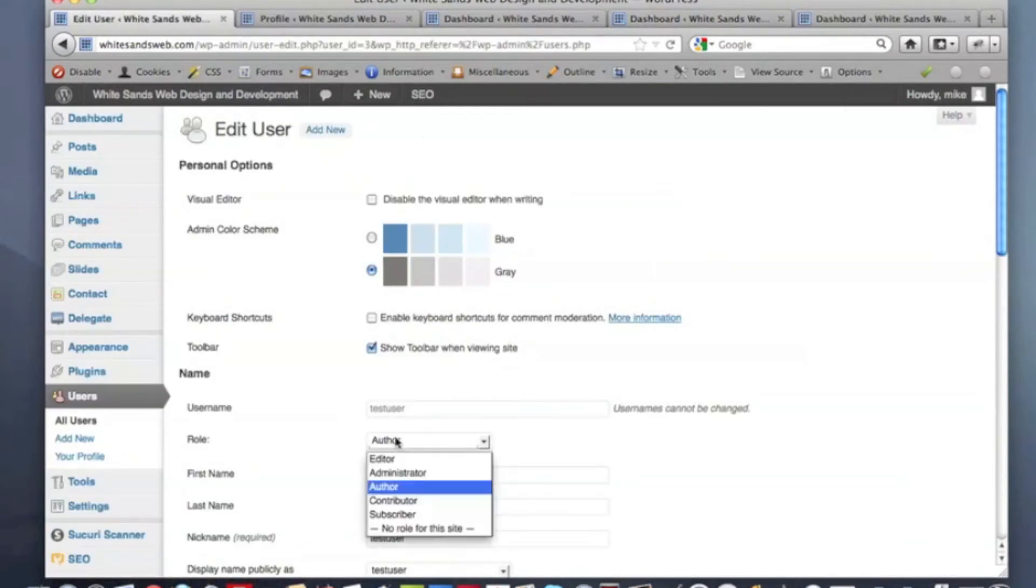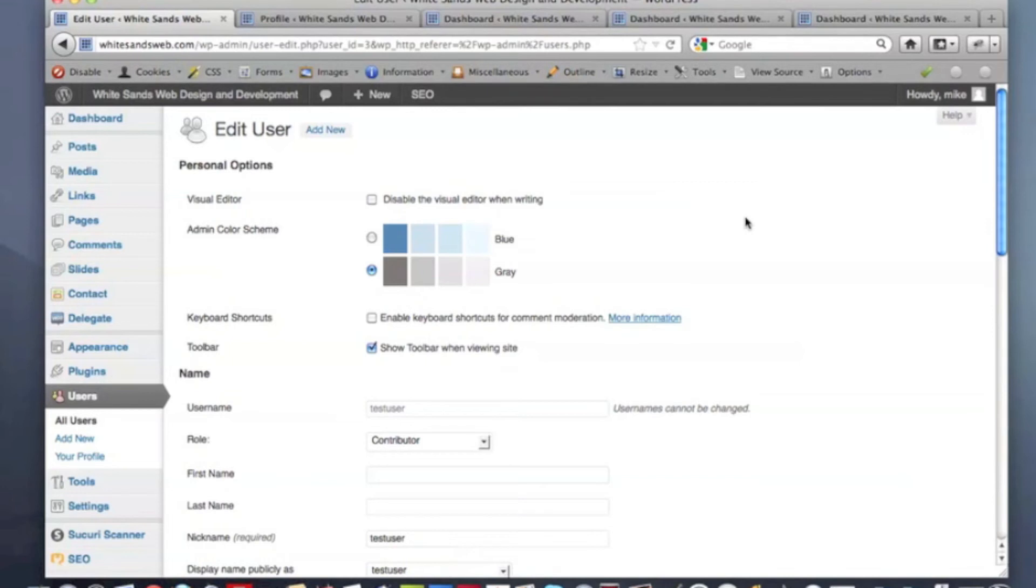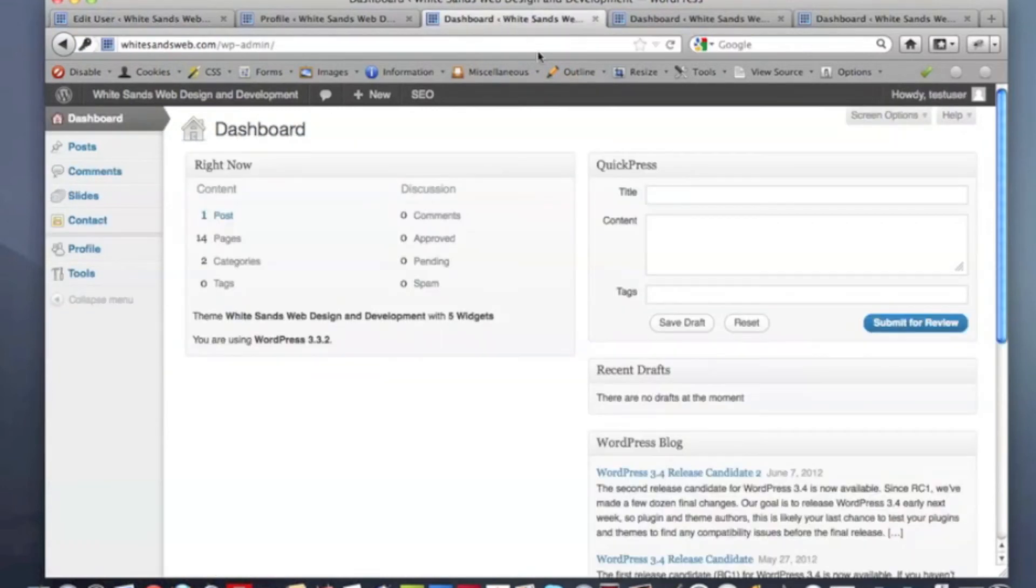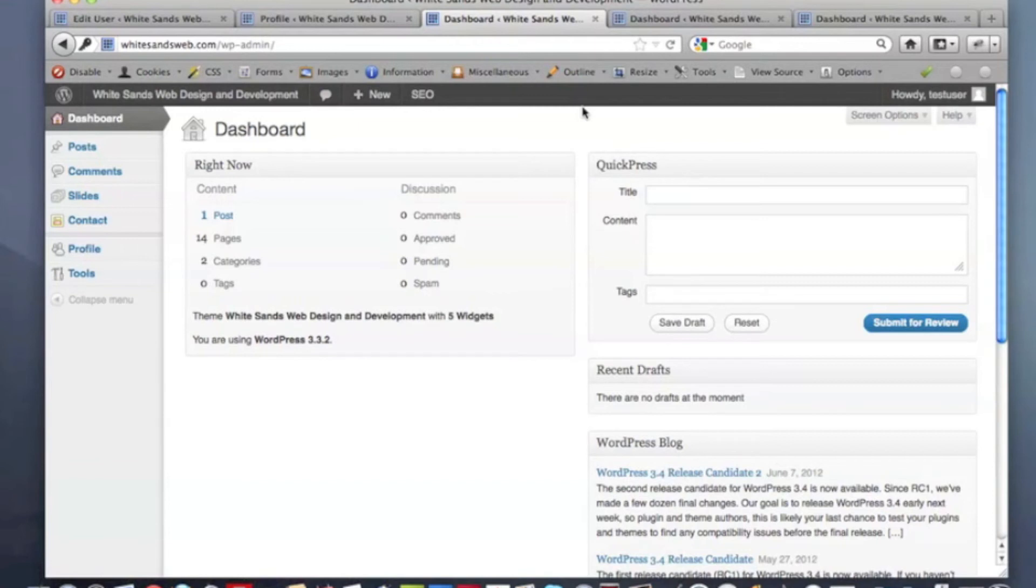The next level down is contributor. A contributor is even more limited than an author, because if you're a contributor, all you can do is make edits to posts. You can't even publish them. What you'll have is access to your posts. And this is what your window is going to look like when you log in as a contributor. You don't even have access to upload media. An author can upload different bits of media to their posts. But as a contributor, all you can do is have access to posts that the administrator has granted you access to.